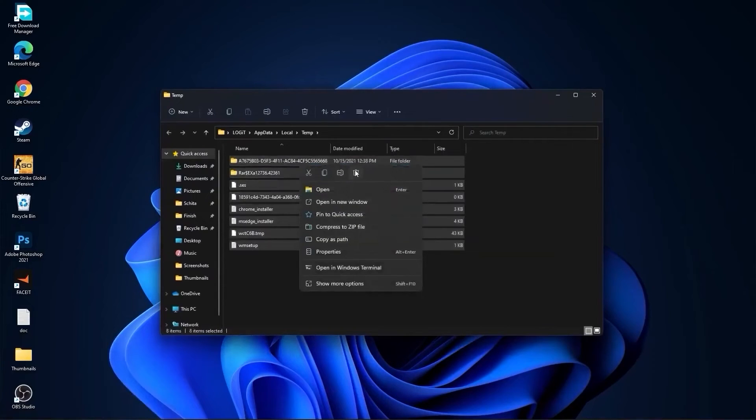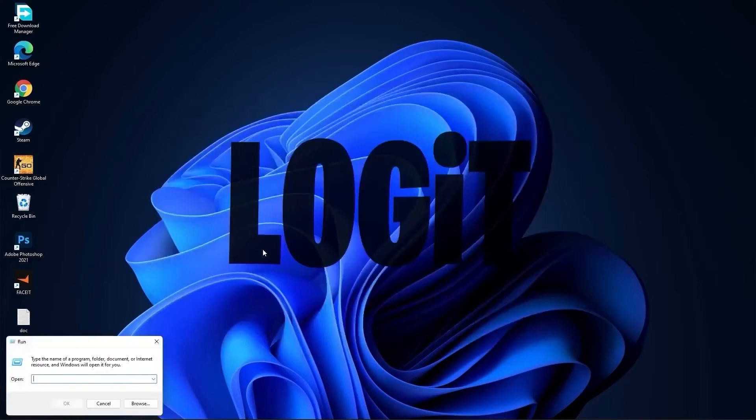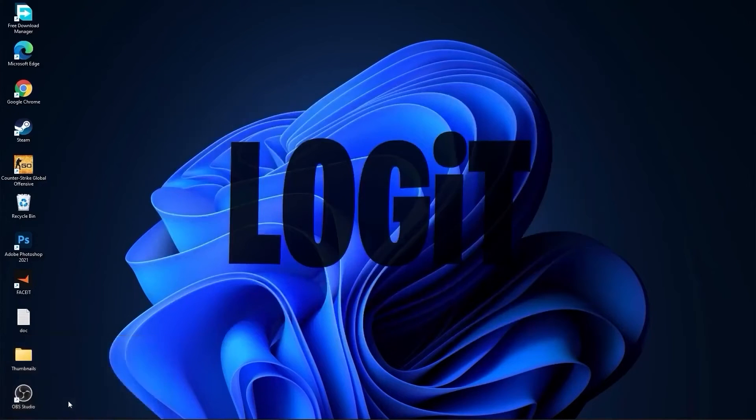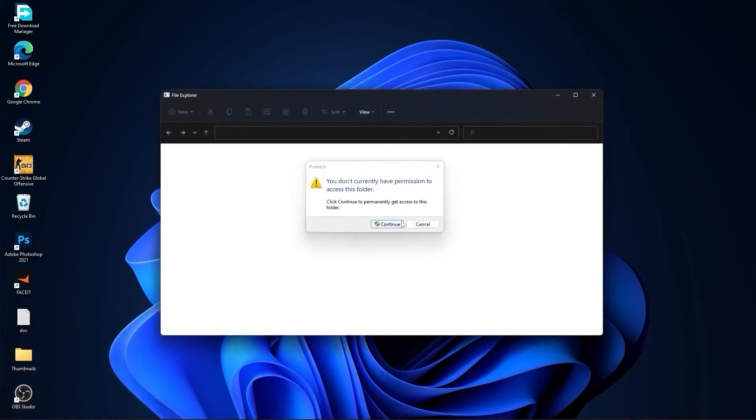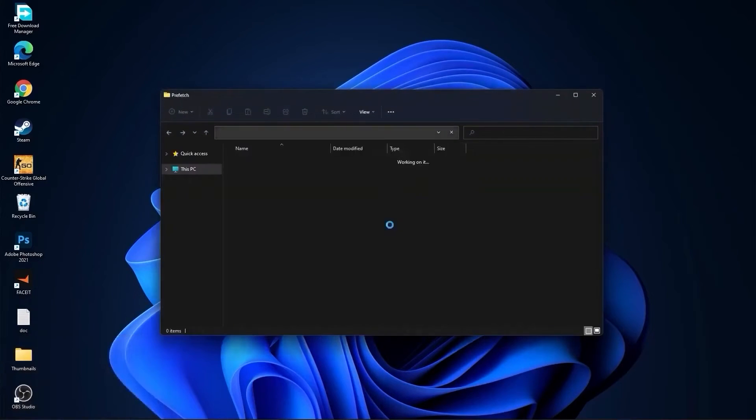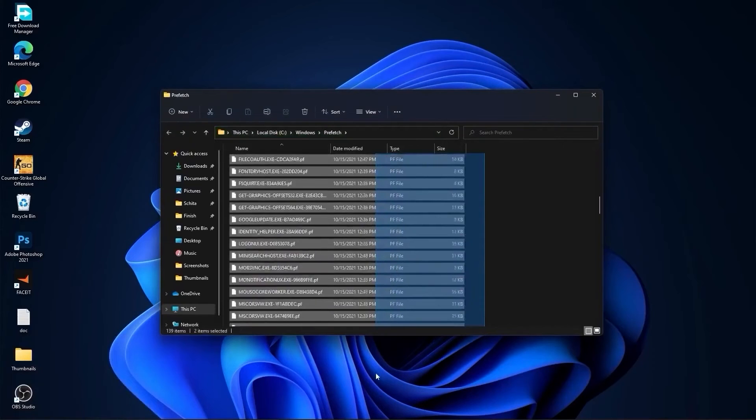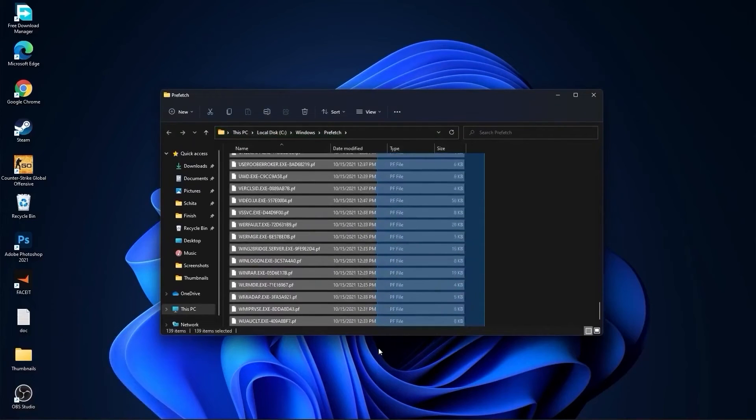Select everything from here and delete them. Go again here, type prefetch, press OK, press continue. The same, select everything from here and delete them.